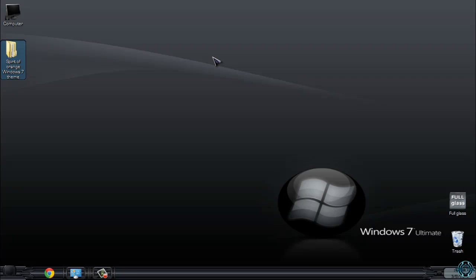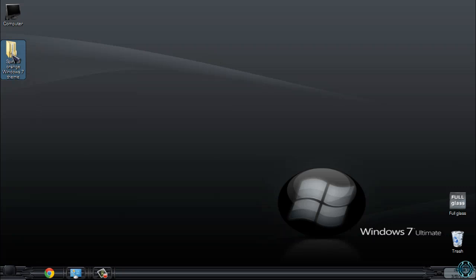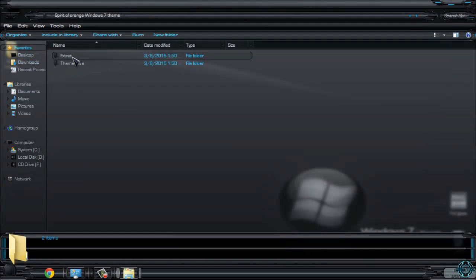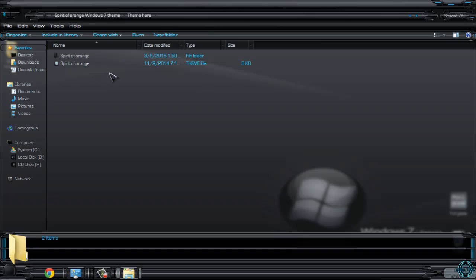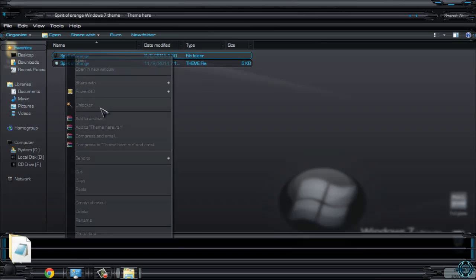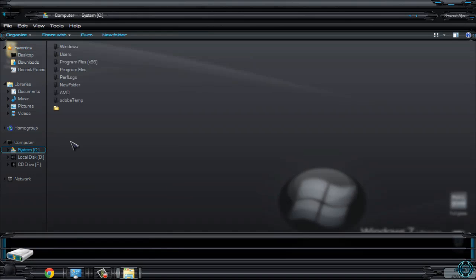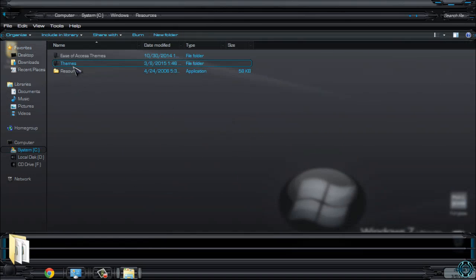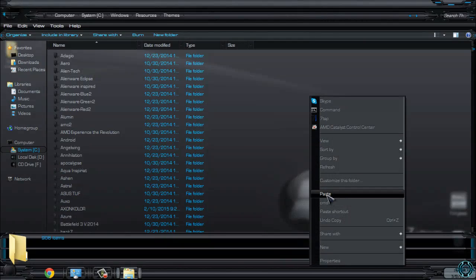Okay, let's start. The links and credits are in the description. Download the theme. You have extras and theme here. Go to this folder, copy this. Go to System C, Windows, Resources, Themes, and paste it.